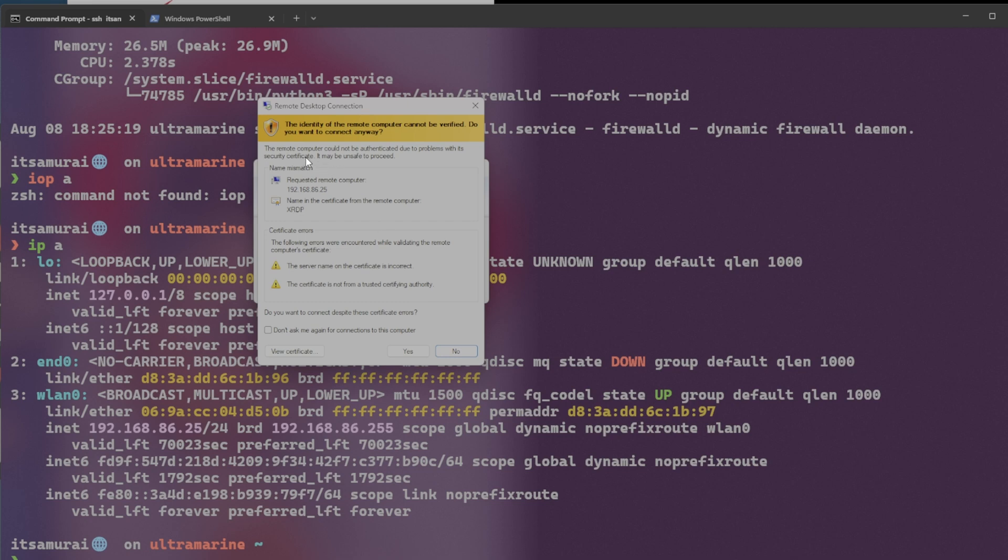Okay. Okay. We get the error message. Actually, it's a warning message. The remote computer could not be authenticated due to the performance with its security certificate. Don't worry. We're not to worry about the certificate. We want RDP. The following errors encountered. Blah, blah, blah. So everything looks perfect.